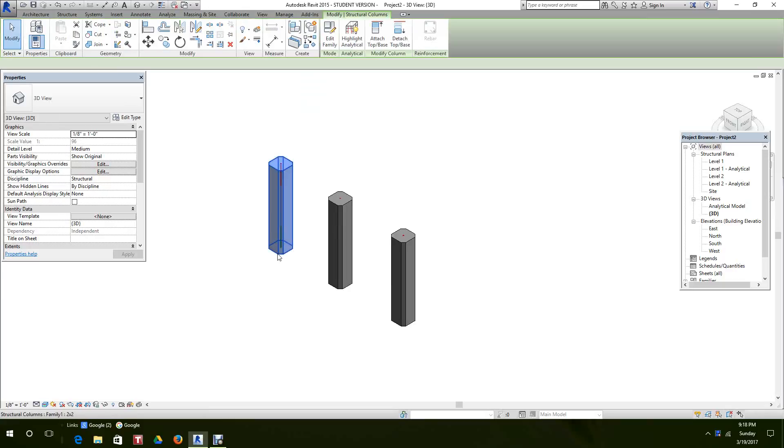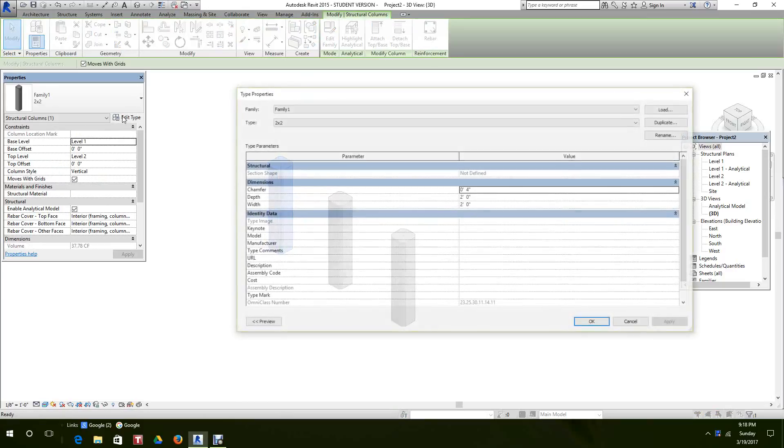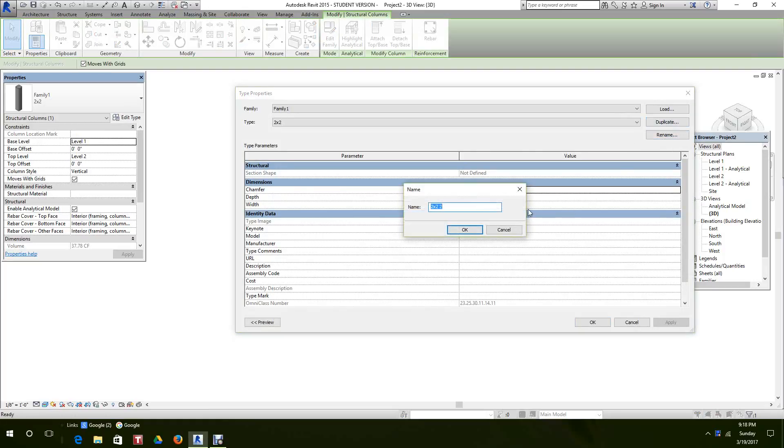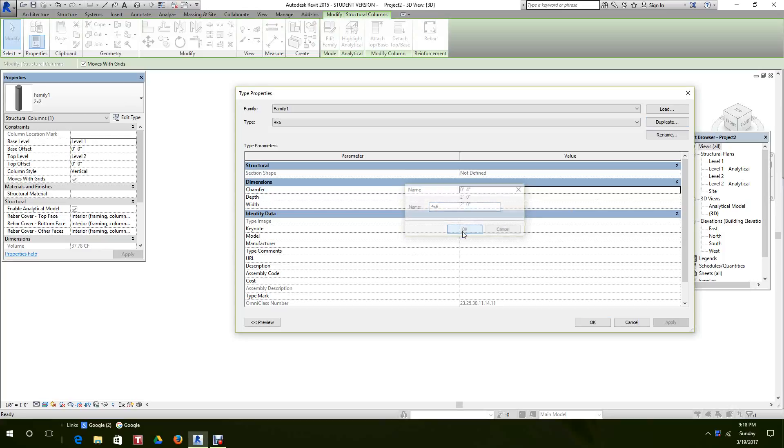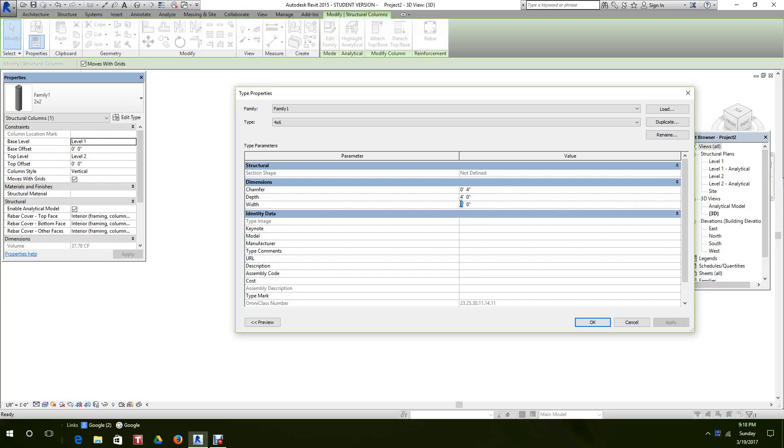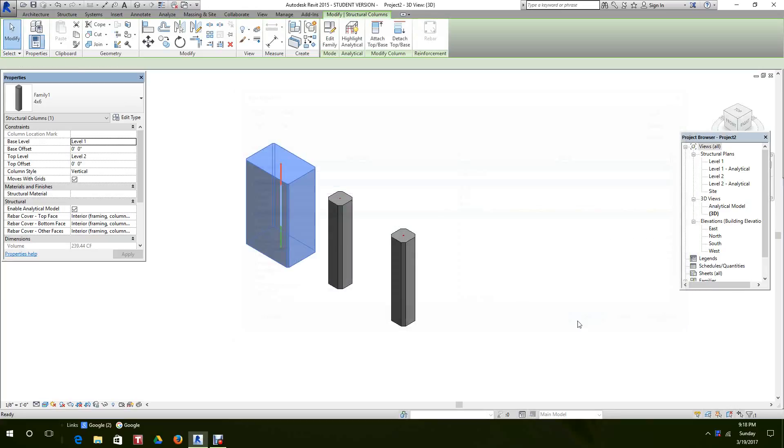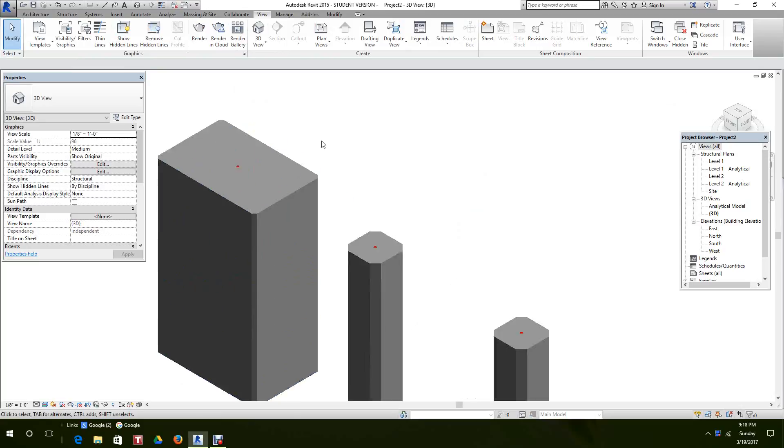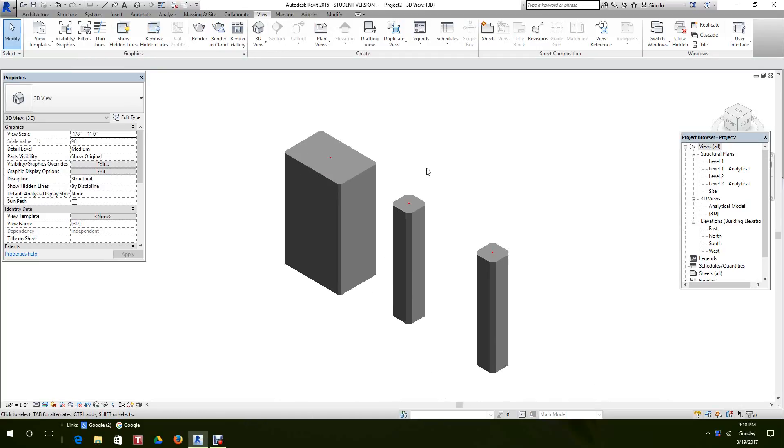So we can grab this one, we can edit the type. That's our 2x2. We always duplicate. We'll call this a 4x6. Hit OK. Change the value. 4x6. And let's change the chamfer to 2. Hit apply. OK. There's our new type. OK.